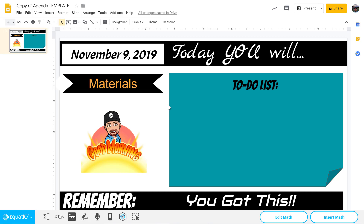You'll notice that on my agenda here today, under materials, I inserted this little bitmoji of myself saying good morning. I've seen this on a couple of different people's daily agendas, especially on Teacher Pay Teachers and in elementary classrooms, and I said I've got to figure out how they're doing this.